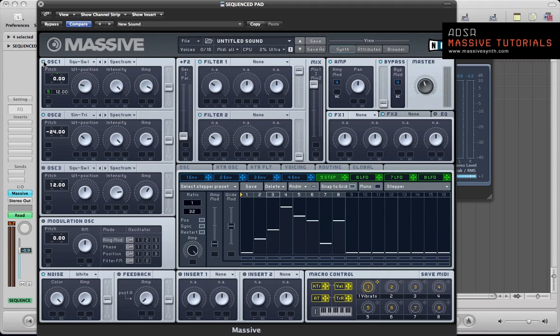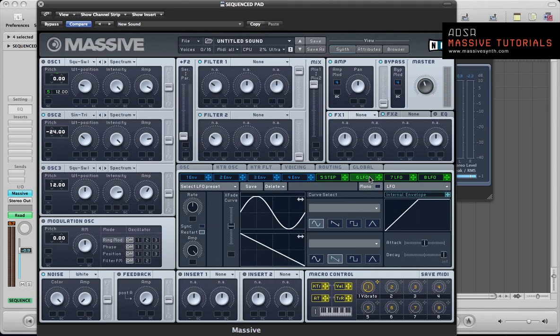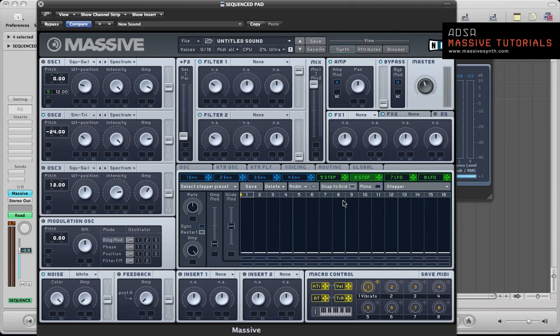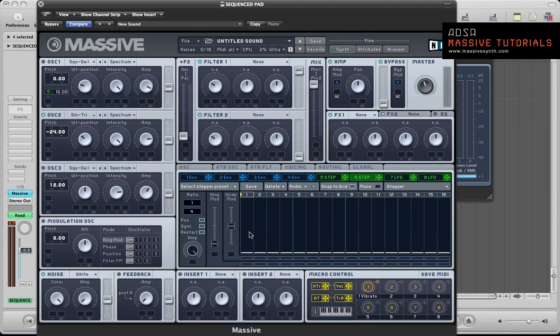Right. Oscillator 2 now. Let's set up the bass riff. So this second modulator here, or the second LFO, make this a stepper. Sync it. Ratio can go 1 over 4. And basically keep the snap to grid function on.